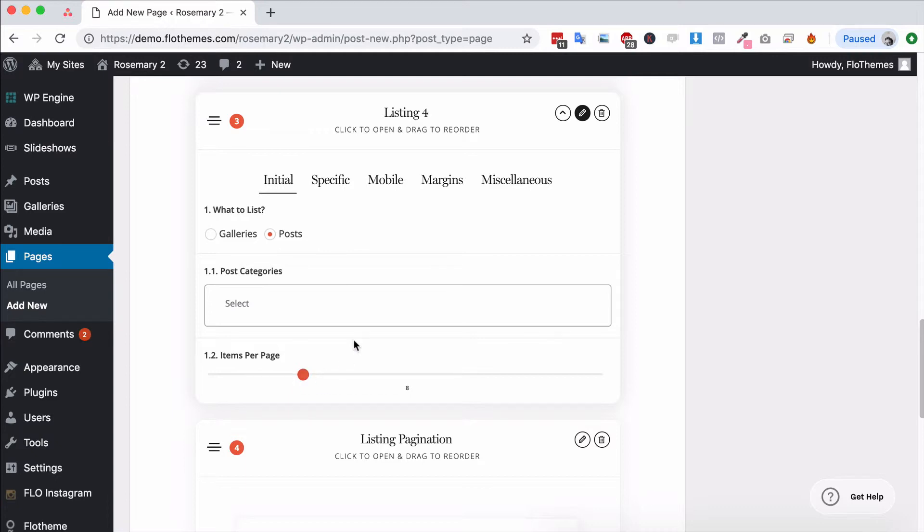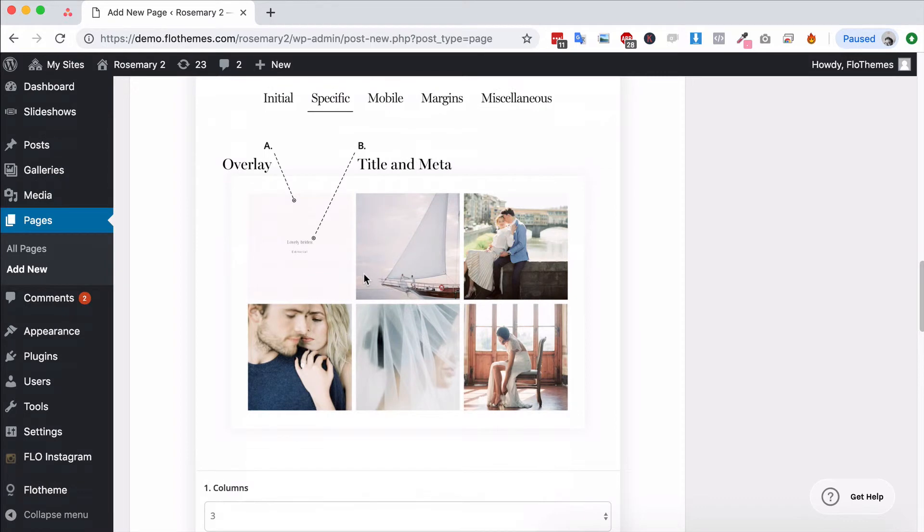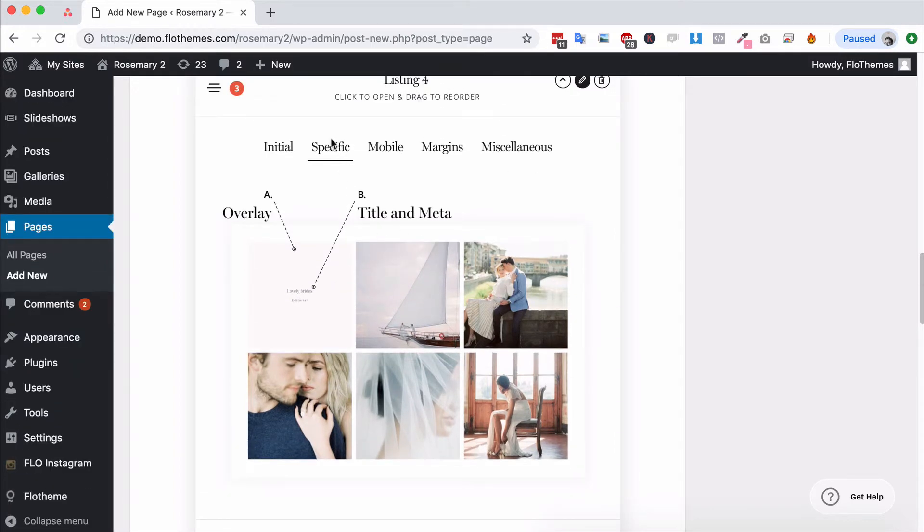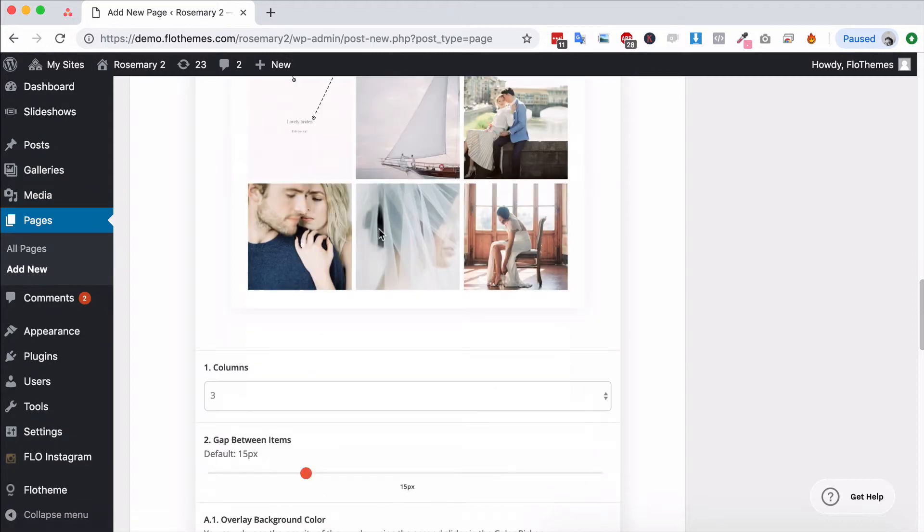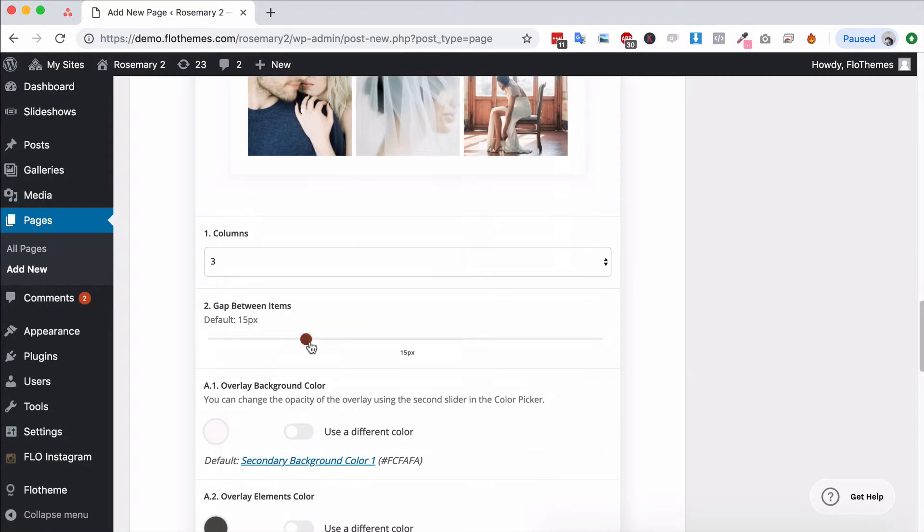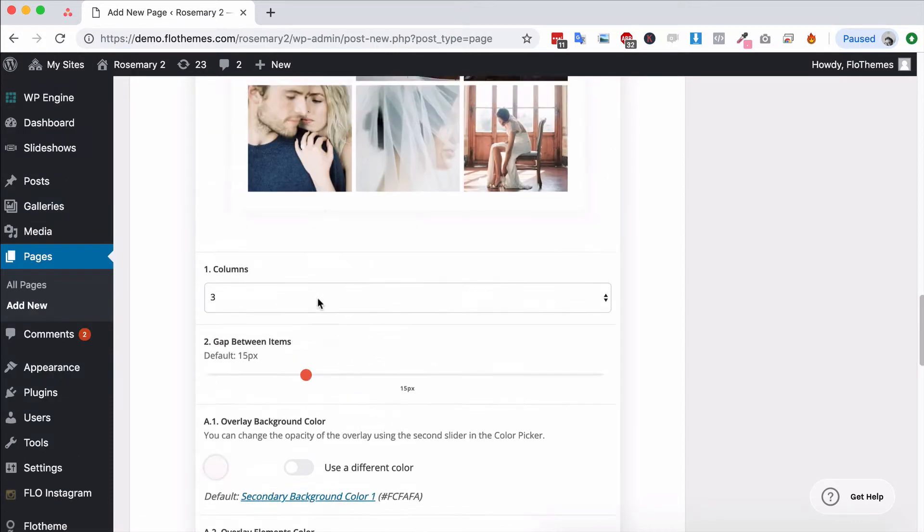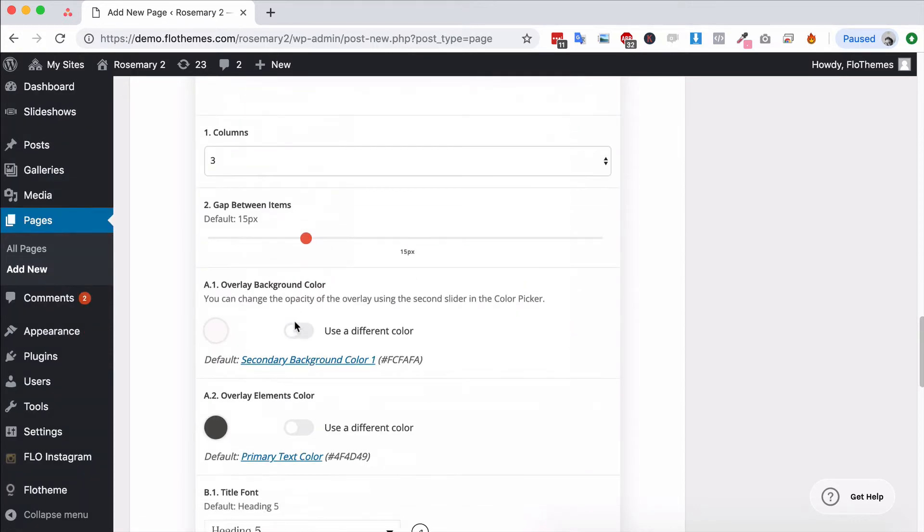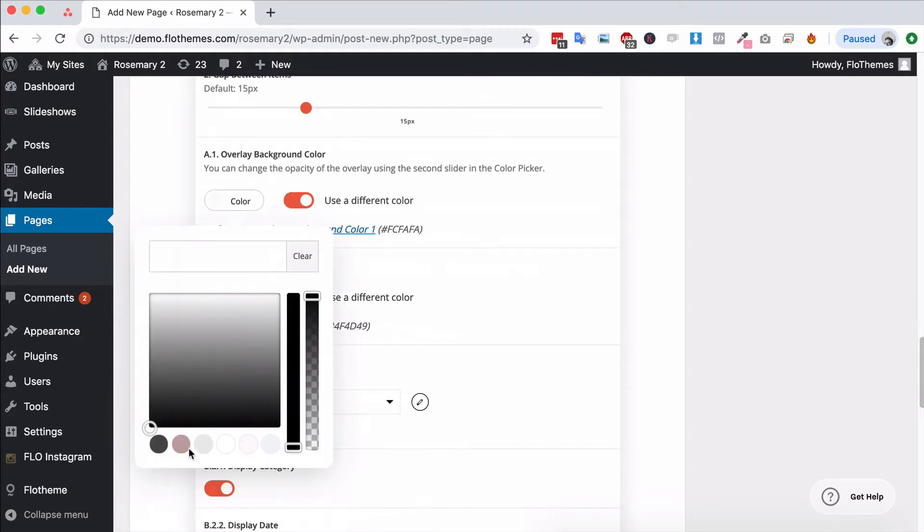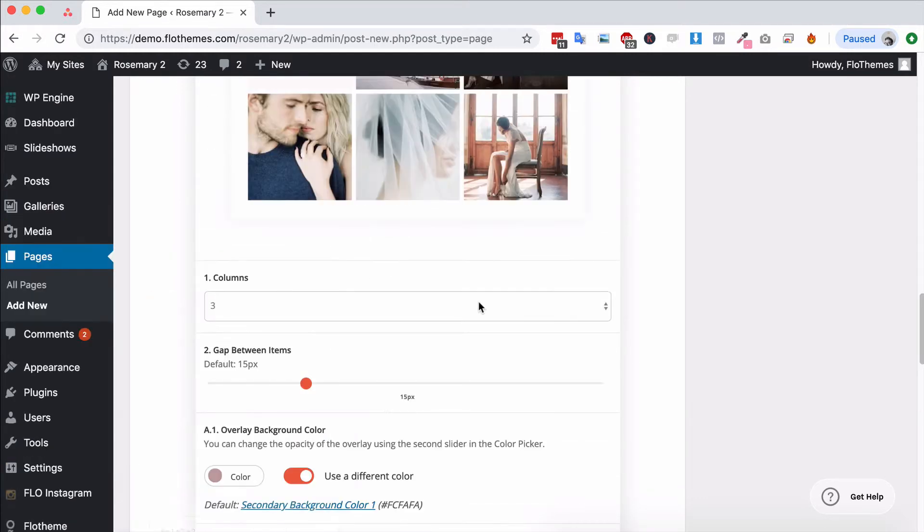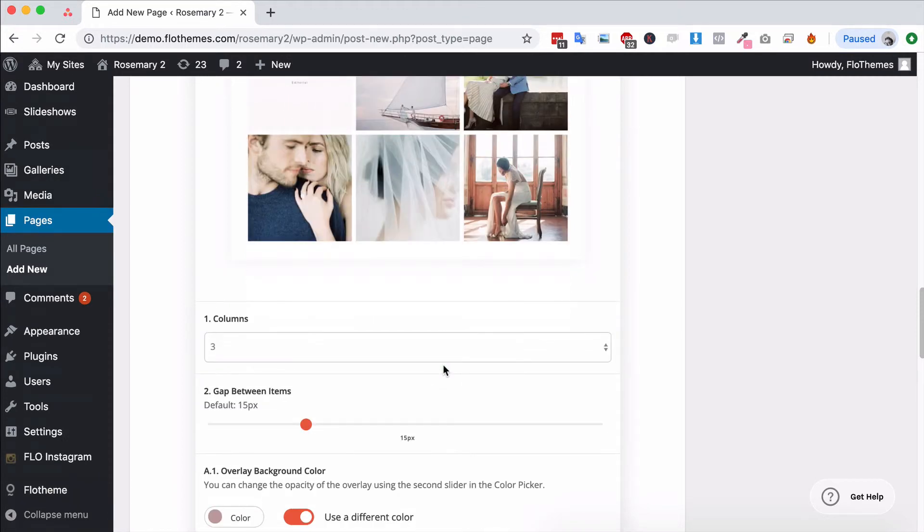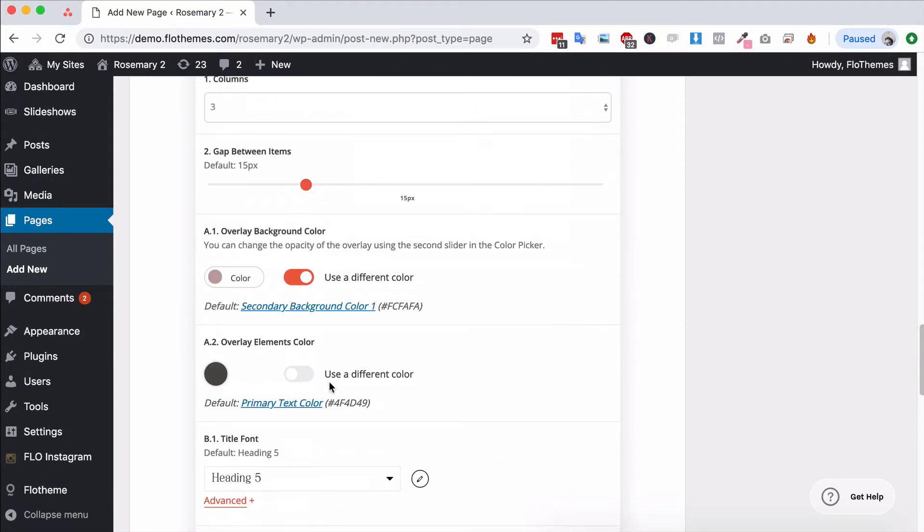The Specific tab will give you some specific options for your chosen listing layout. Now not all of these may have this, but some of them will have options for choosing columns, the gaps between images. You may have options for overlay colors. For this specific block you do, so you can choose an overlay color. The overlay color is basically the hover color over the image.